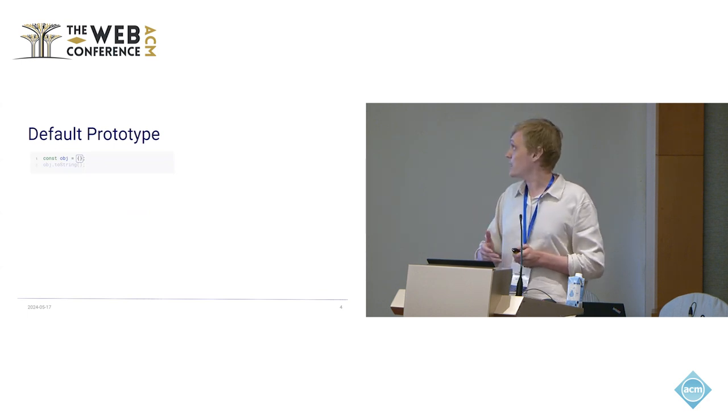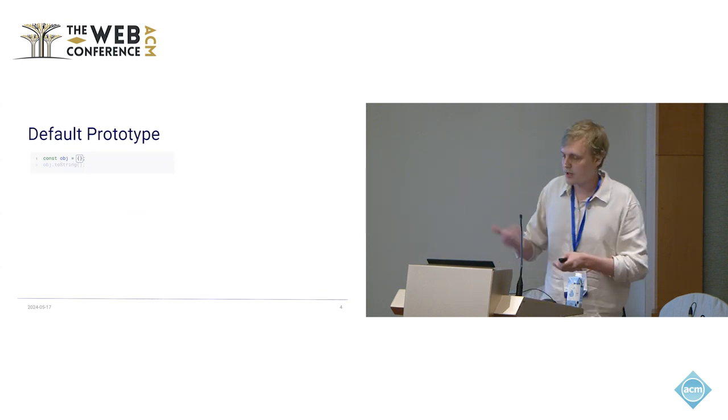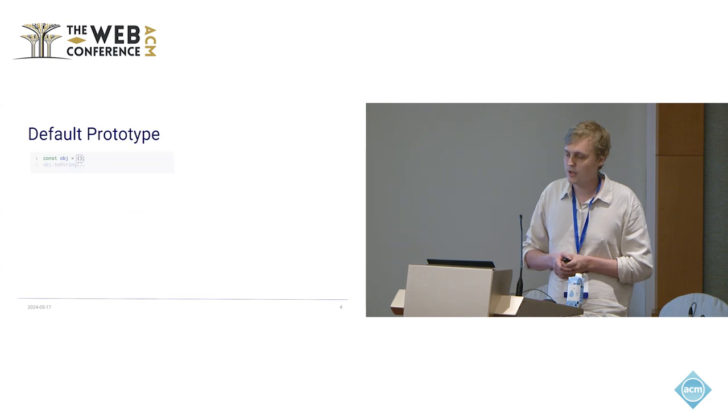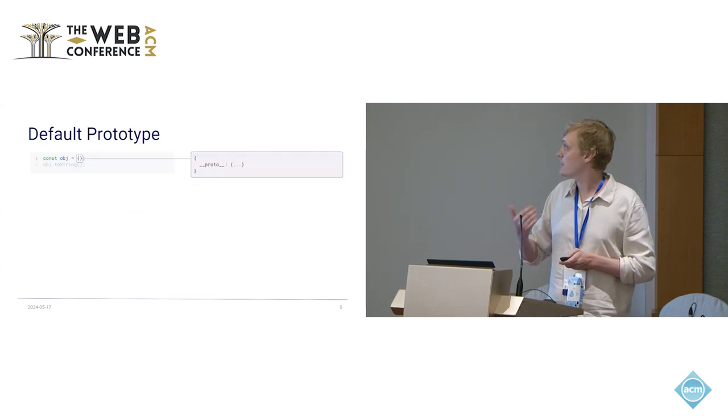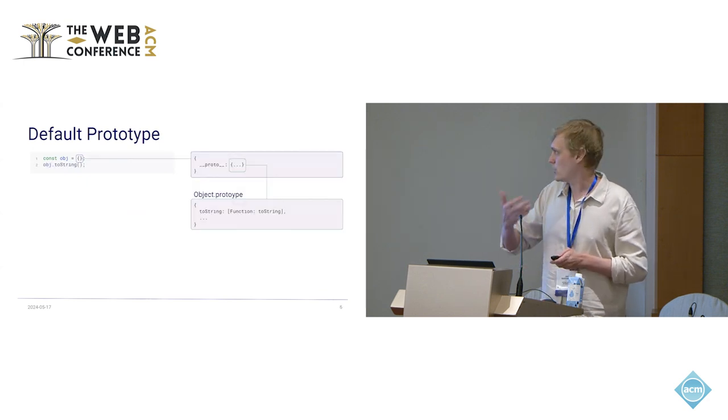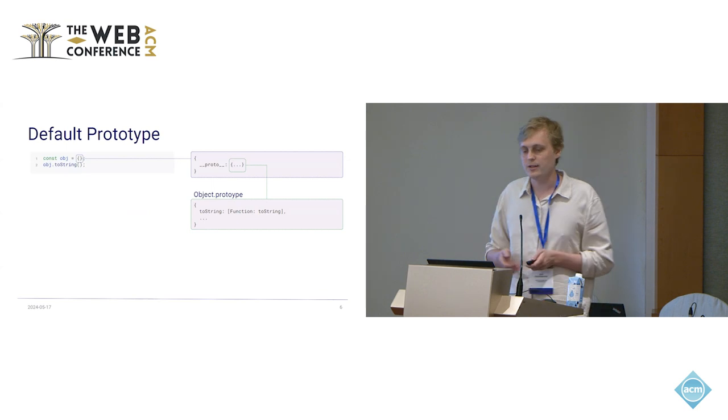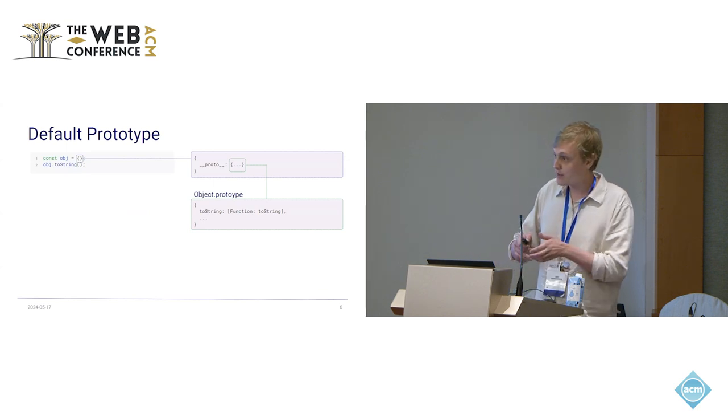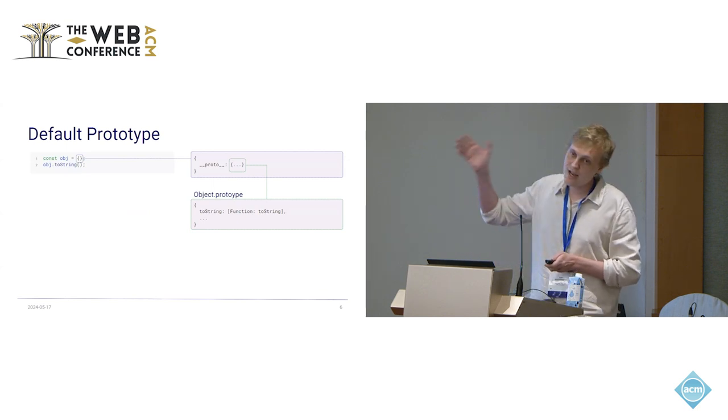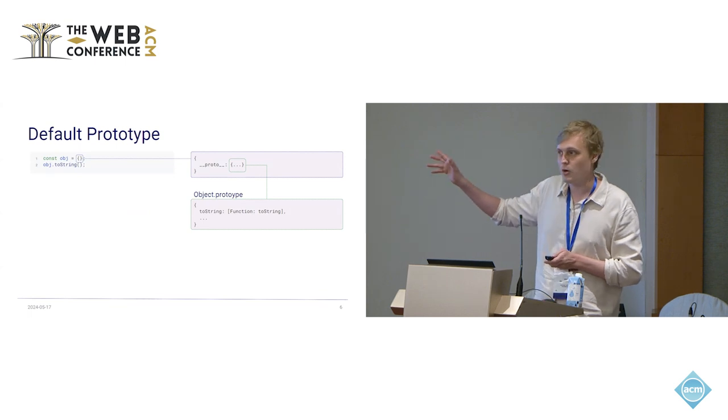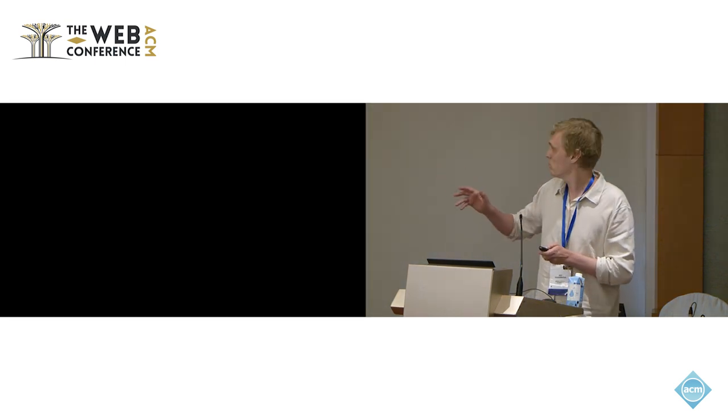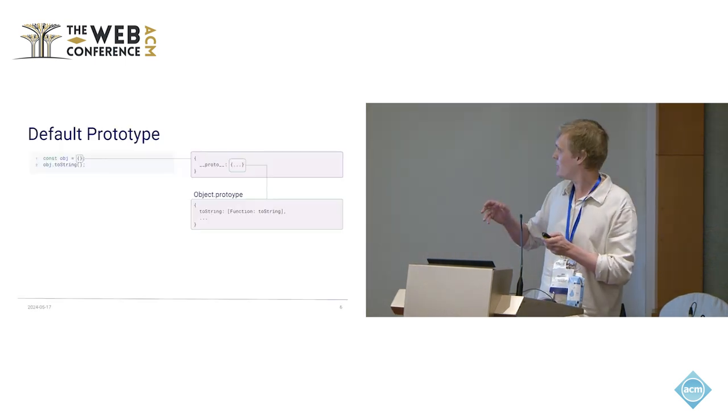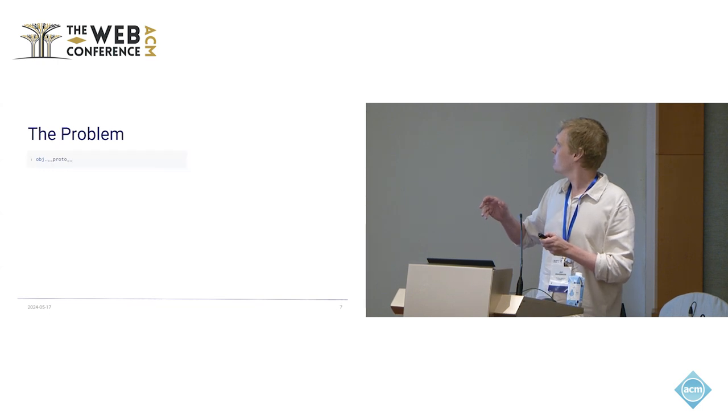What's interesting here is that when you create an object like this, like curly braces normally, then this actually has a default prototype. This is called the object prototype and has some utility functions like toString. Importantly, this is also just an object and every object references this same object. It's always the same object. I pressed the wrong button here.